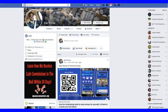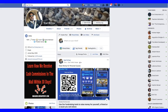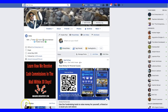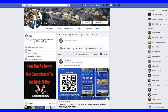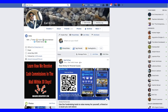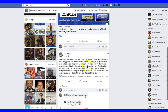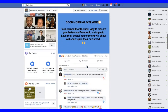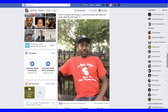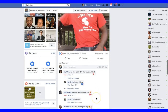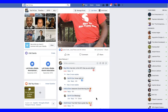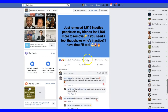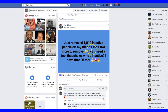Good morning everyone, how are you doing today? In today's video I'll be sharing with you this new Facebook tool that allows you to remove inactive friends from your friends list. It's very powerful. There are a few tools out there that I used to use that I shared with you guys, but unfortunately they just stopped working.